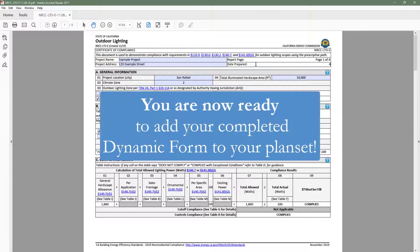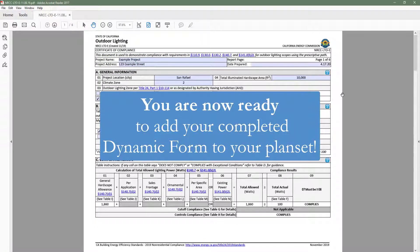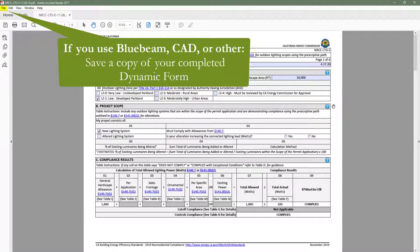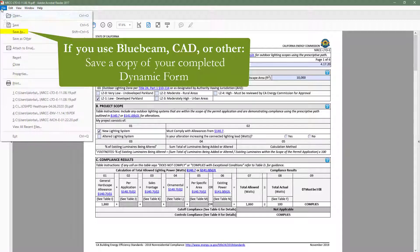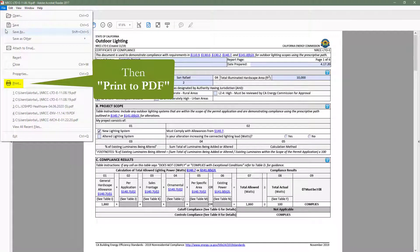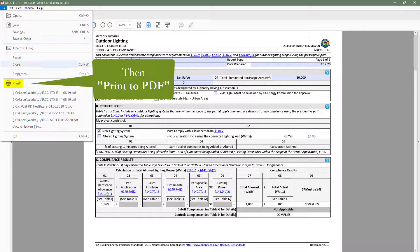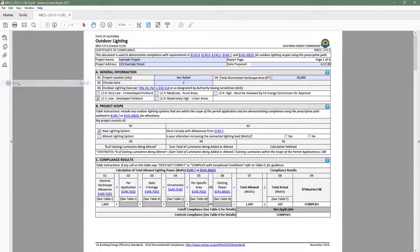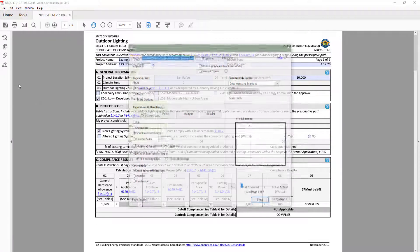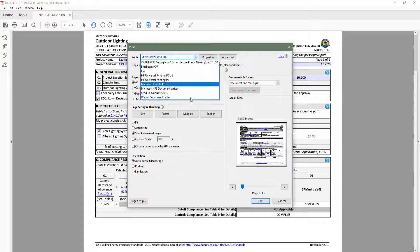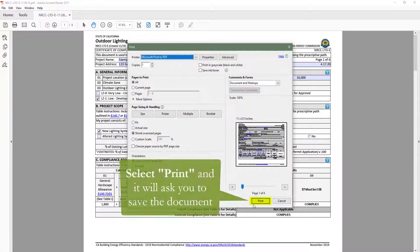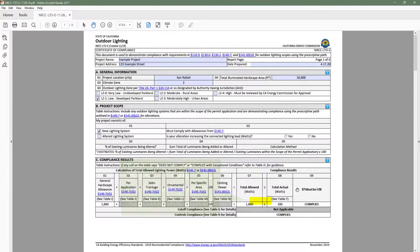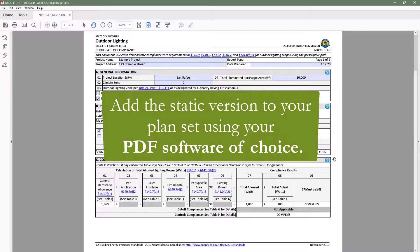Once you have completed those checks, you are ready to add this form to your plan set. If you typically use Adobe Acrobat Reader to create and store your project documents, your workflow does not change. If you use Bluebeam or another PDF software, you will need to save a copy of your completed compliance form, and then print to PDF. You can do this by going to file, print, and selecting Microsoft print to PDF. Then click print to save a copy of your static form. This static version will no longer be editable. You can then add this static version to your plan set using your PDF software of choice.